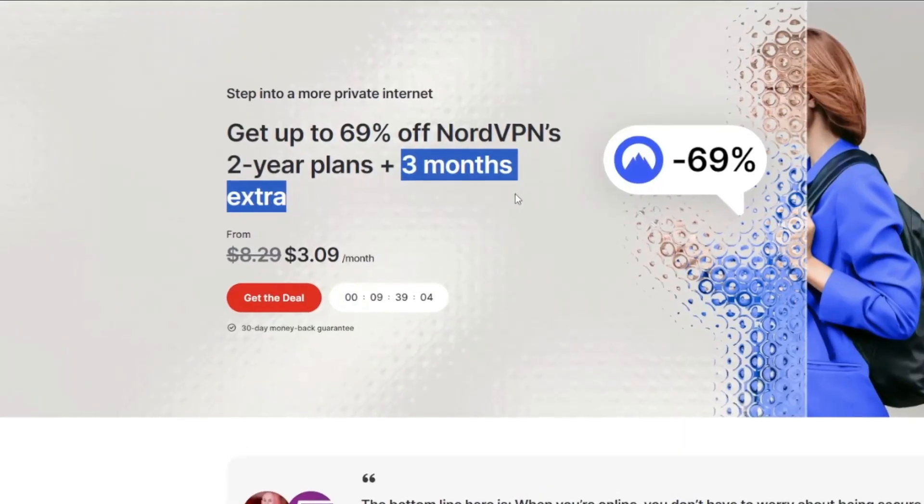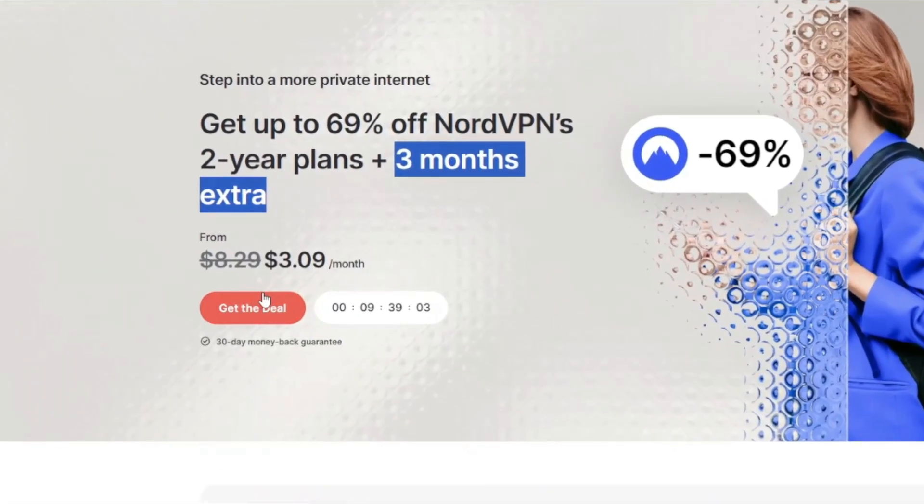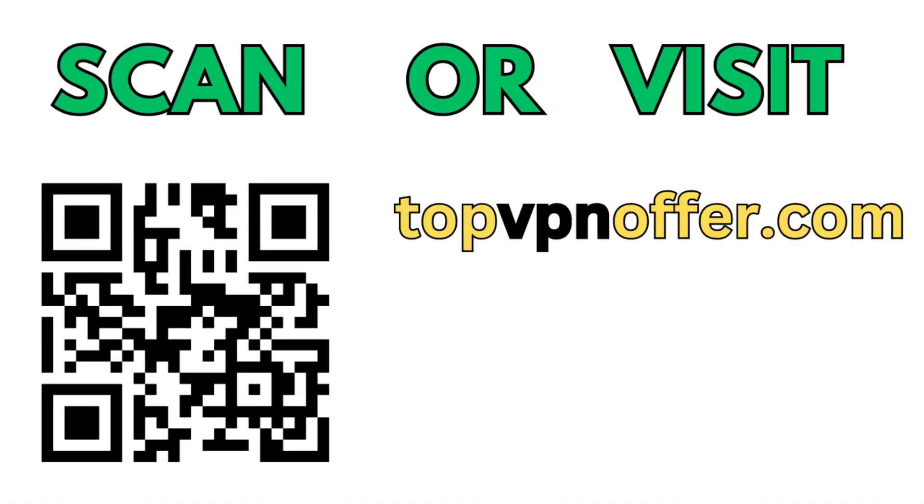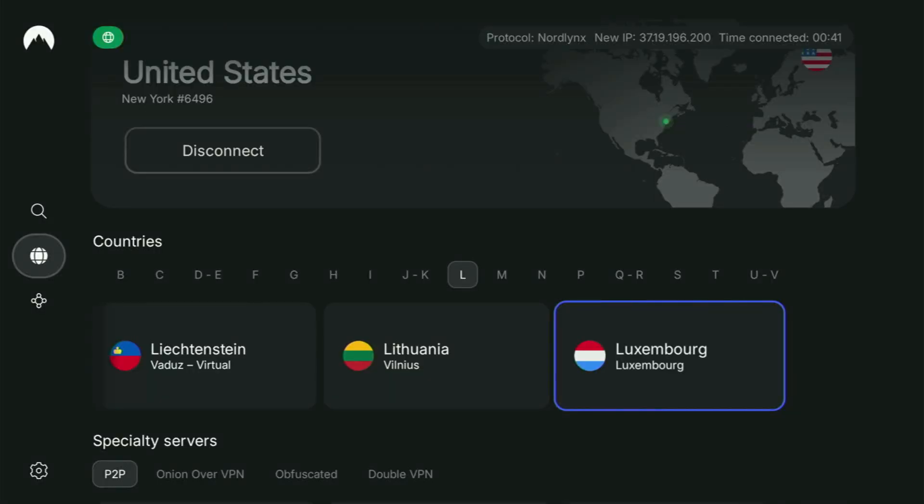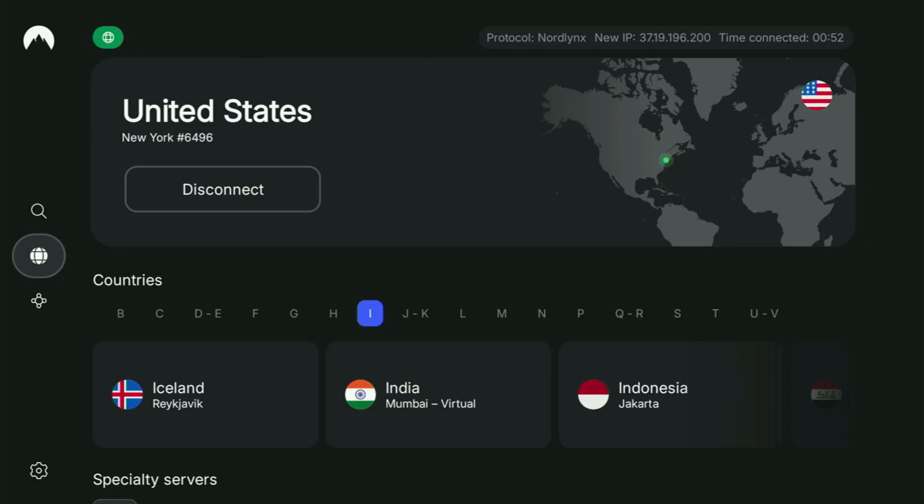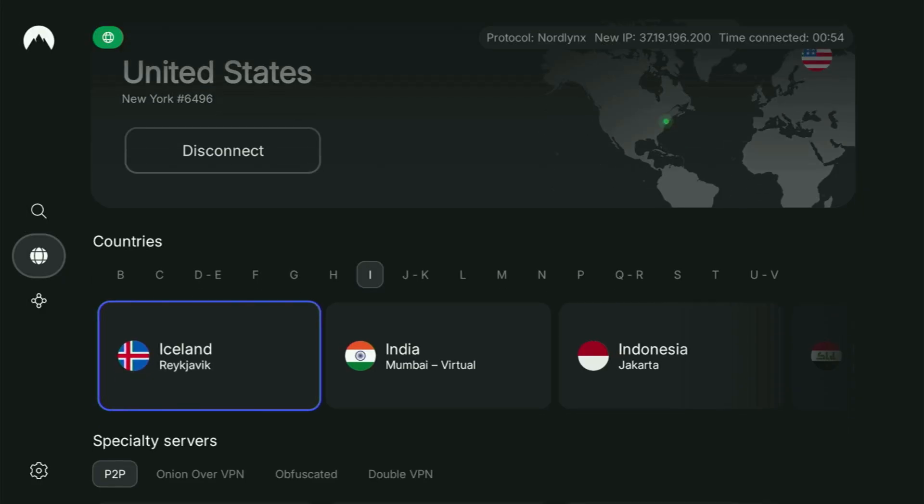If you're watching this video on your TV or on your Fire Stick, then just grab your phone or your computer, open up a web browser, and go to topvpnoffer.com. That's my website which is going to give you the same amazing deal for NordVPN with three months for free.